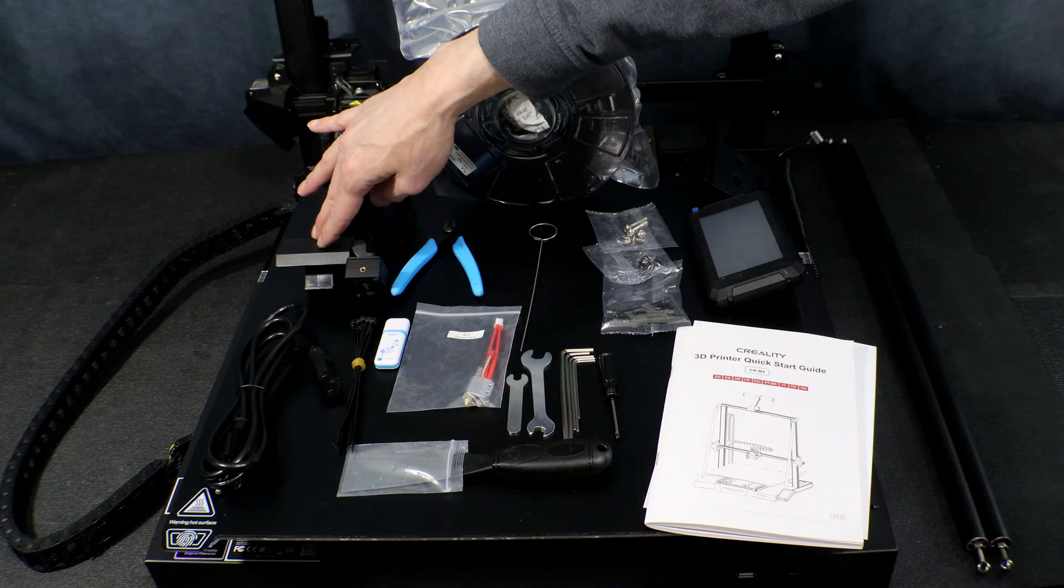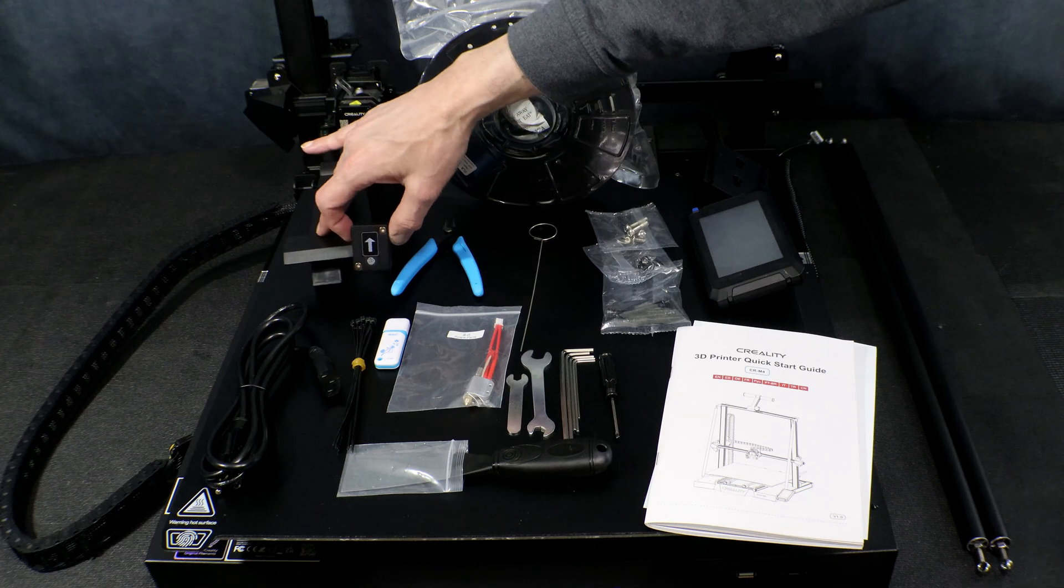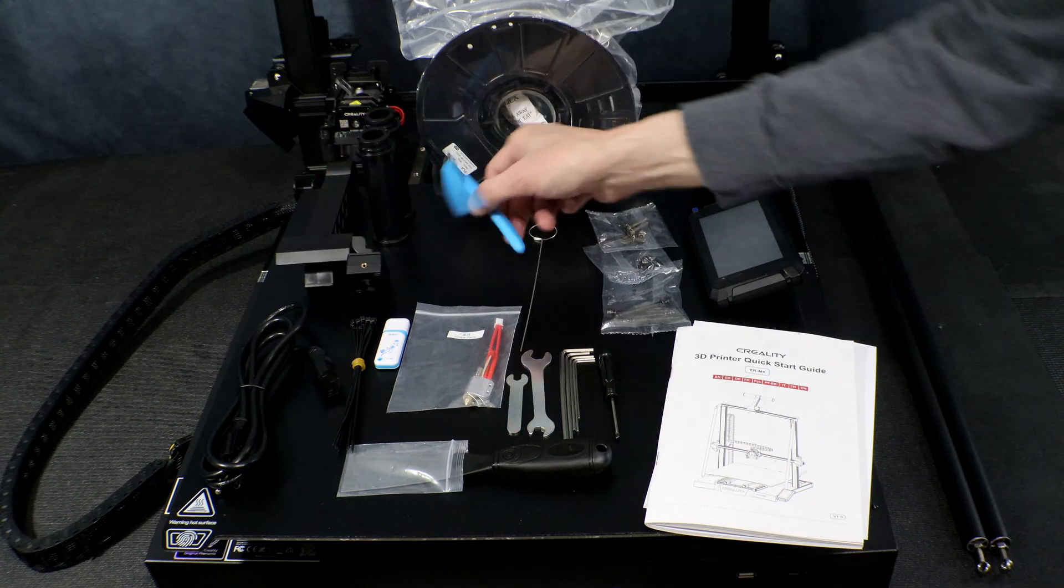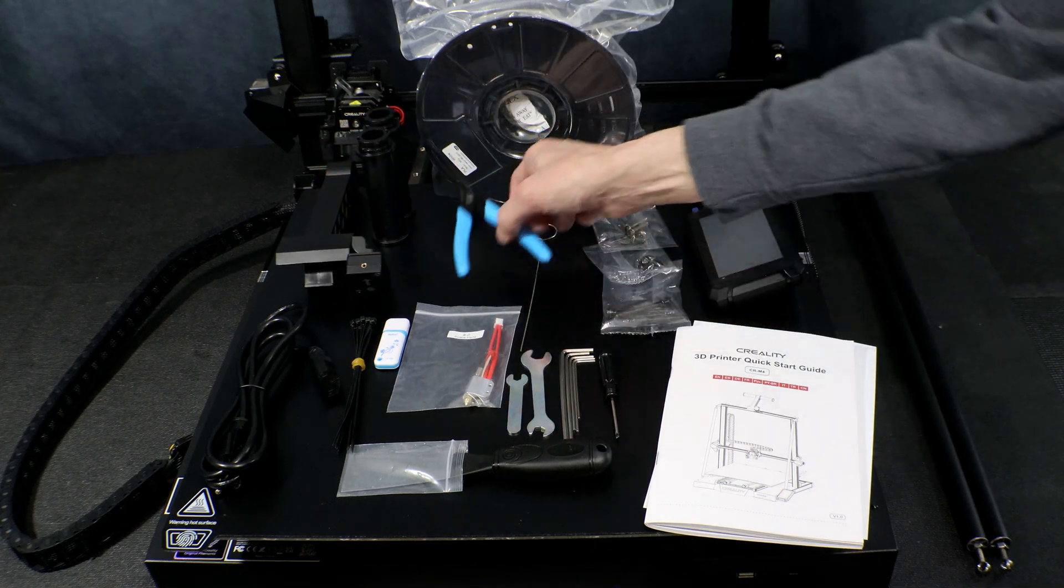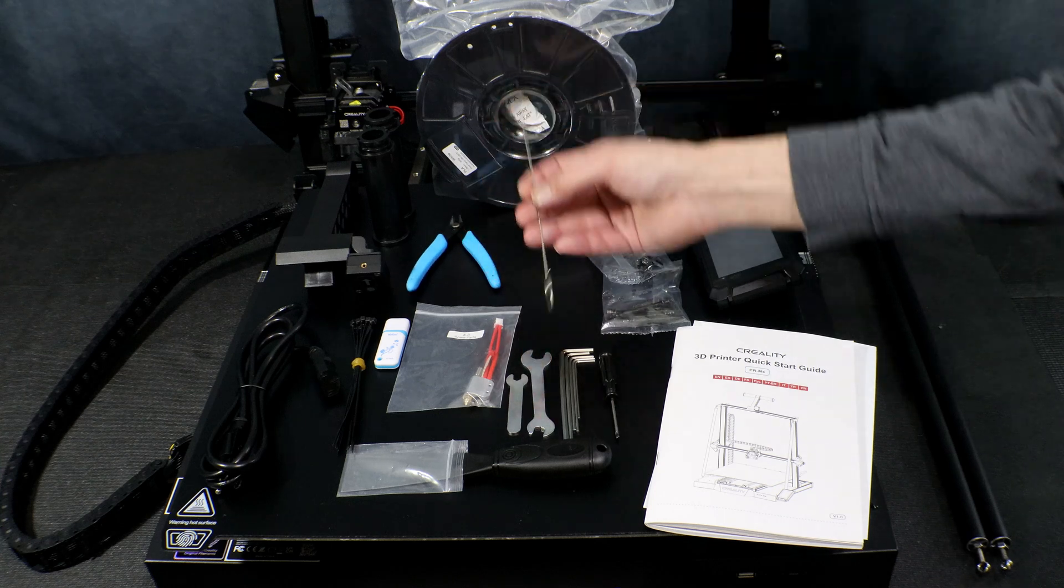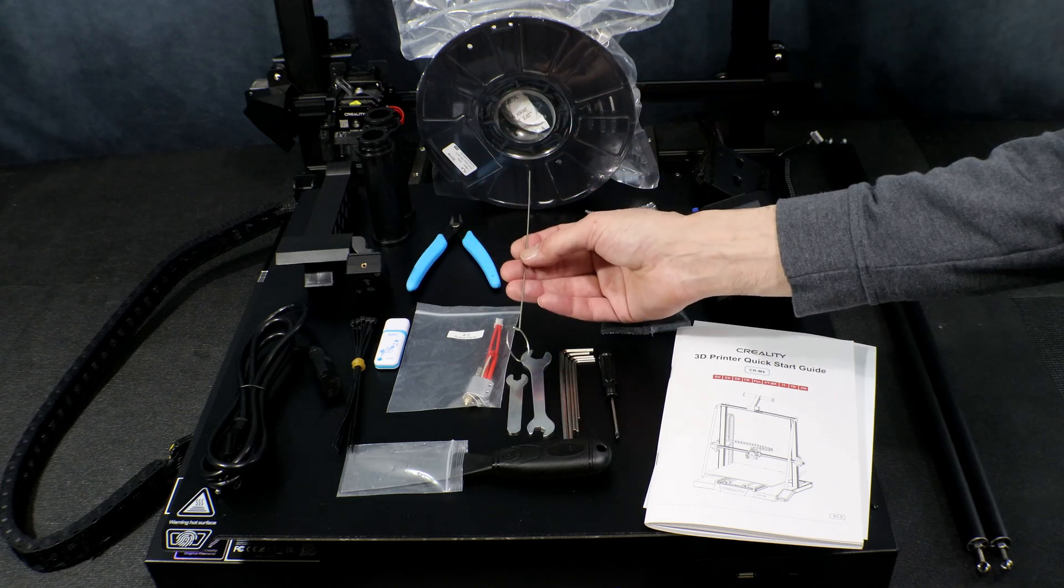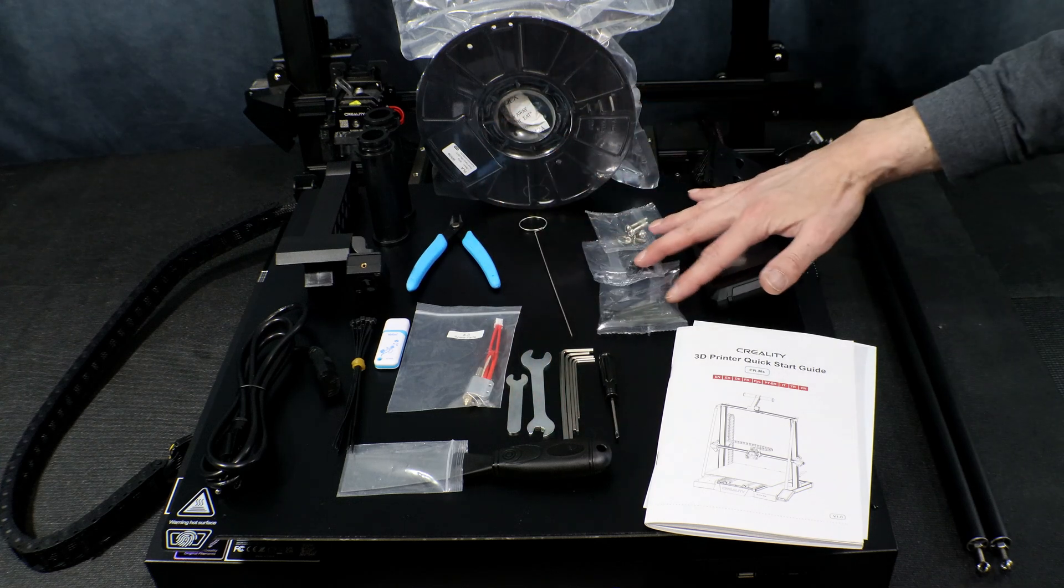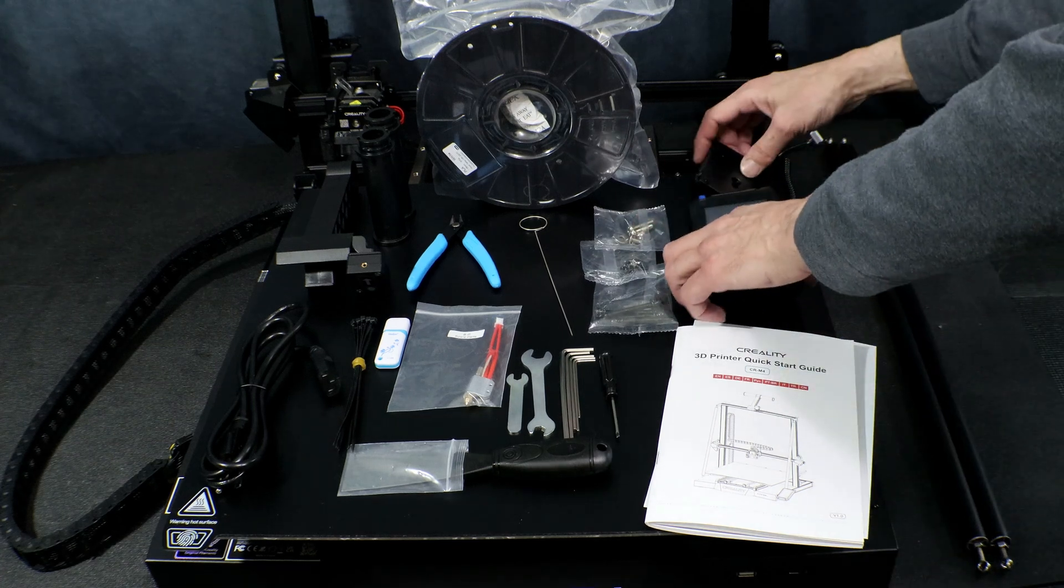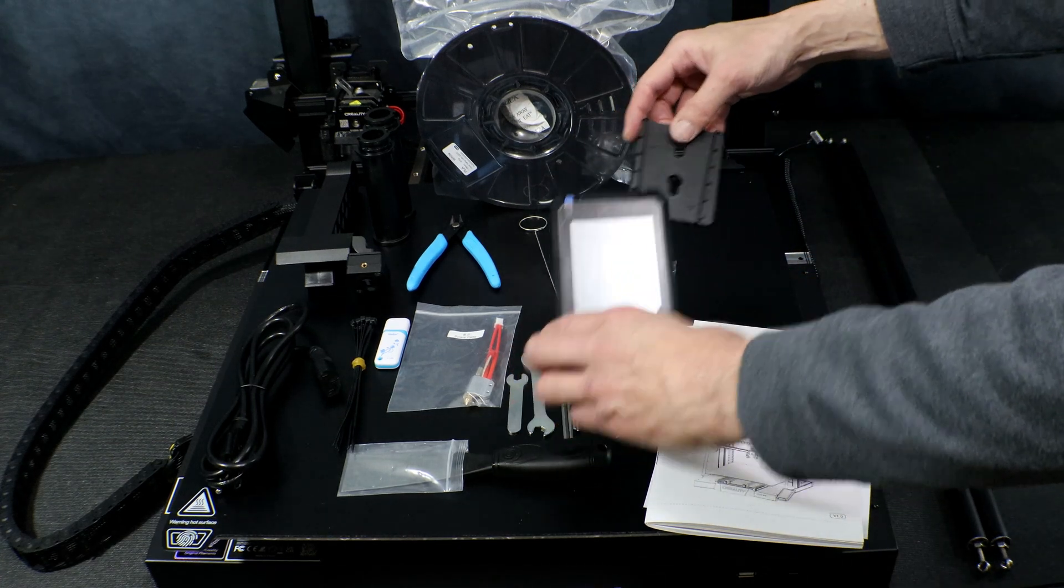Next we have our dual spool holder as well as our filament run-out sensor. Next our side cutters, as well as a cleaning rod for the hot end. Here we have all of our assembly screws and our touch screen and touch screen mount.